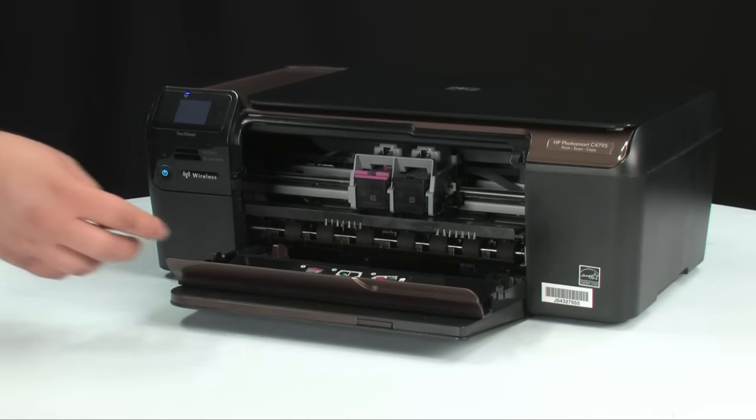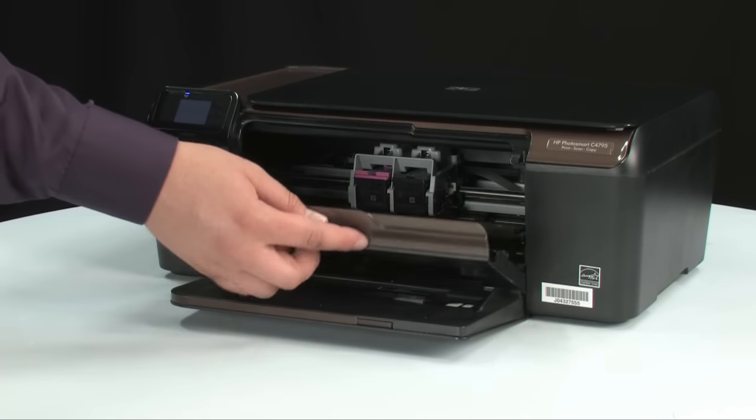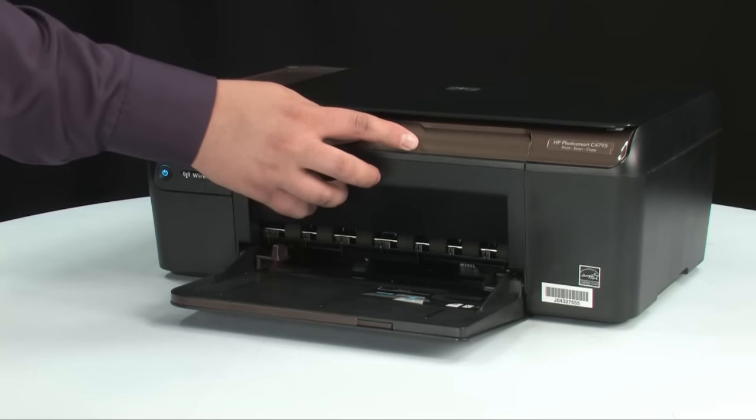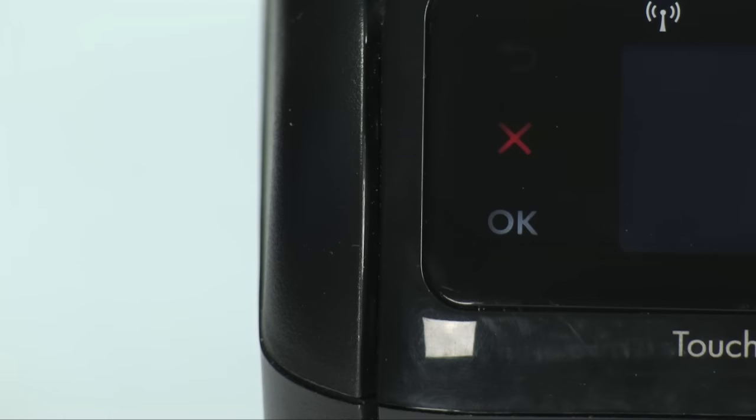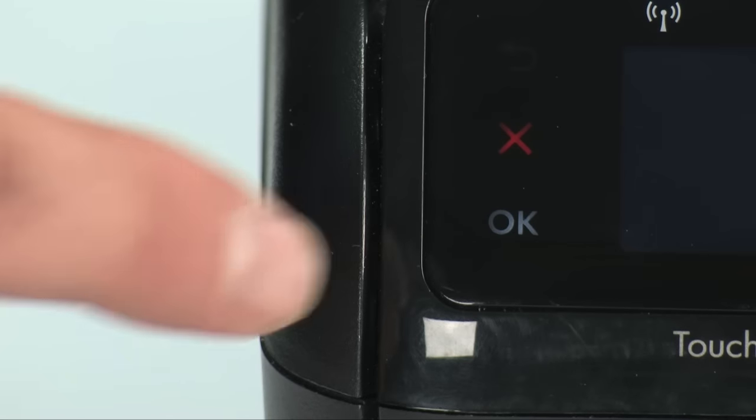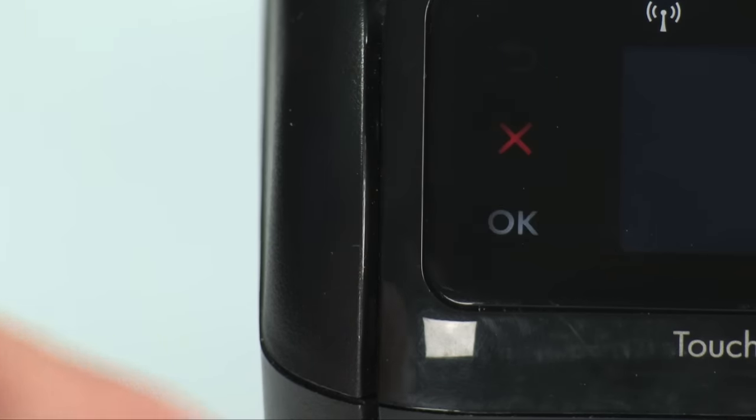When the cartridges are in, close the ink cartridge access door of the printer. Press the OK button to confirm the installation of genuine HP cartridges when prompted.